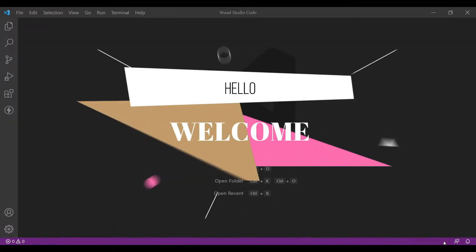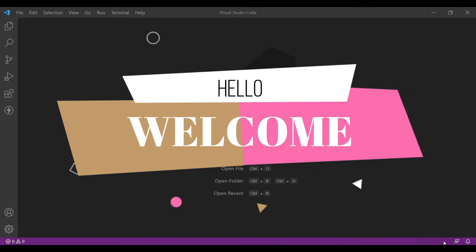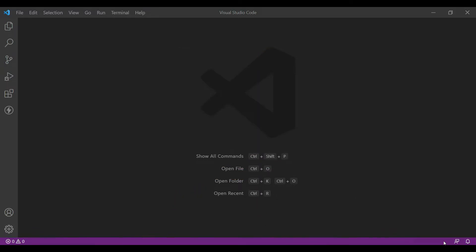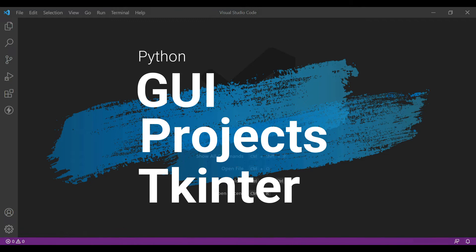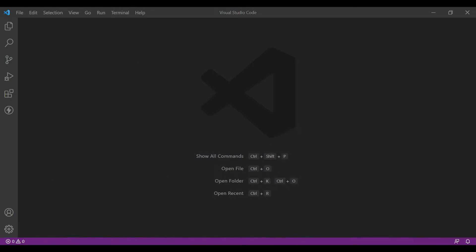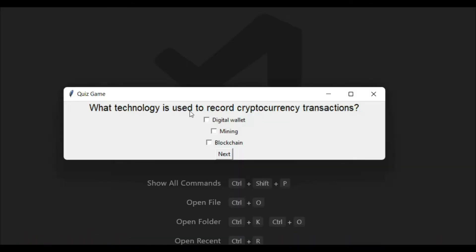Hello crazy coders, welcome to yet another video on our GUI projects with tkinter. Today we will make a quiz game which will look something like this. It will have a question, it will have options, and the options will have checkboxes which we can tick and untick.